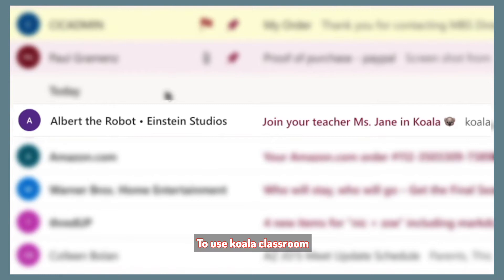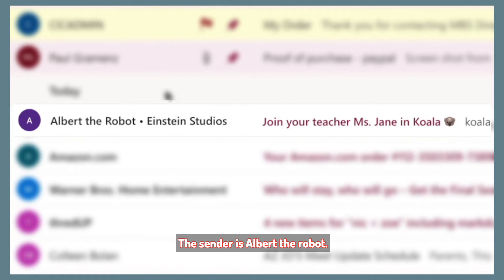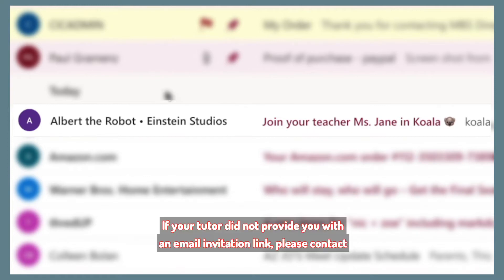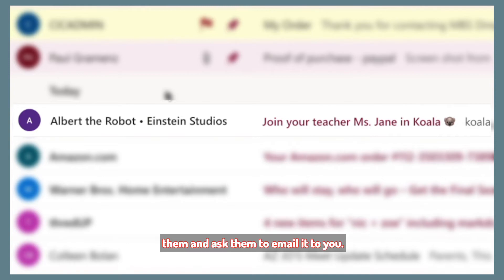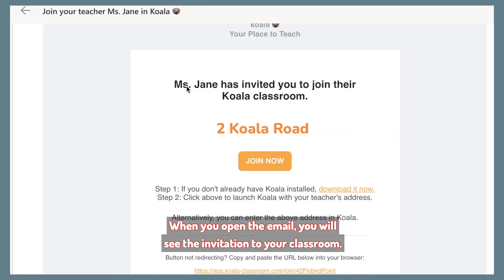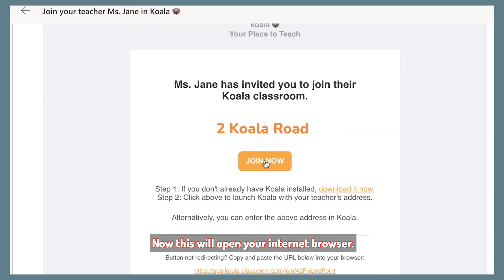To use Koala Classroom, your tutor will send you an email invitation. The sender is Albert the Robot. If your tutor did not provide you with an email invitation link, please contact them and ask them to email it to you. When you open the email, you will see the invitation to your classroom.